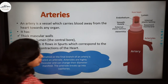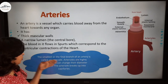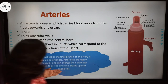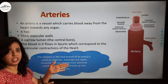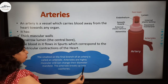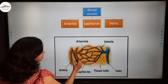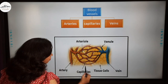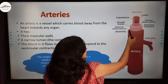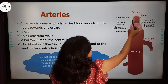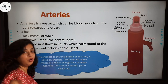The smallest or the final branch of an artery is called an arteriole. Arterioles are also highly muscular and can change their diameter — they can increase and decrease in diameter. The arteriole breaks up into capillaries. The muscular wall of the artery is thick but the lumen is thin, and blood travels from the heart through the artery to different organs.